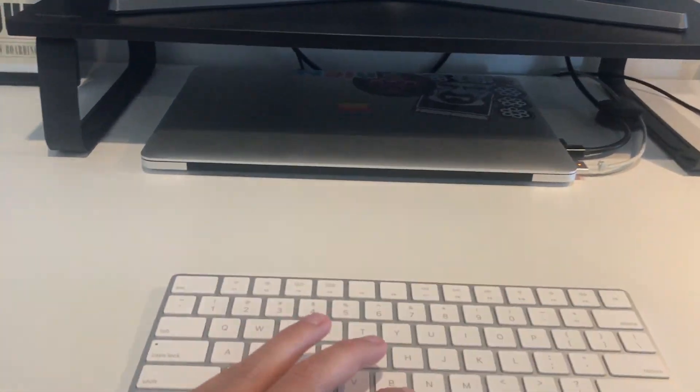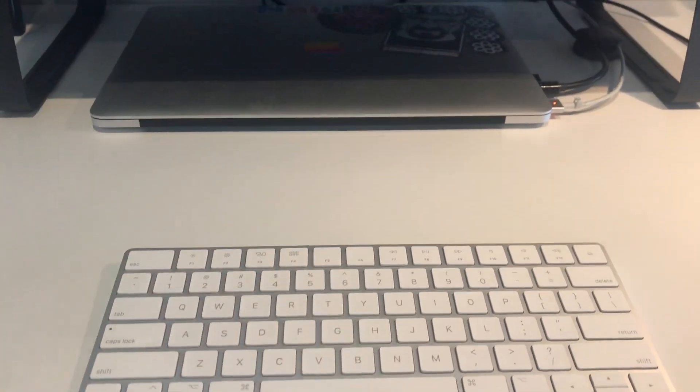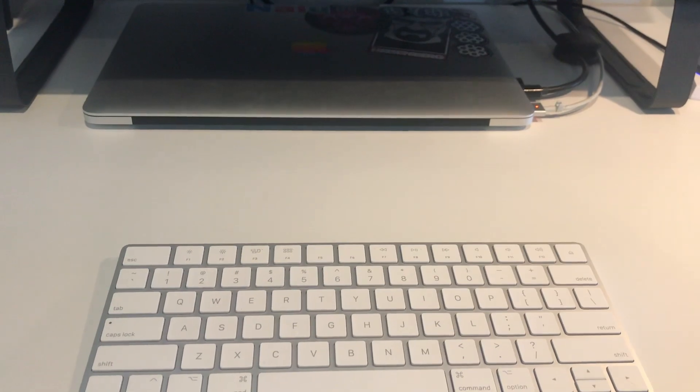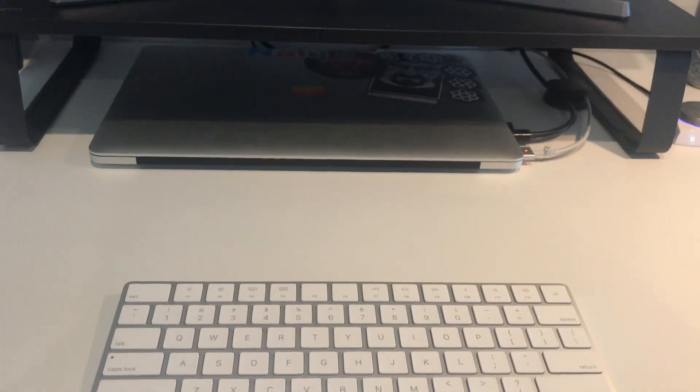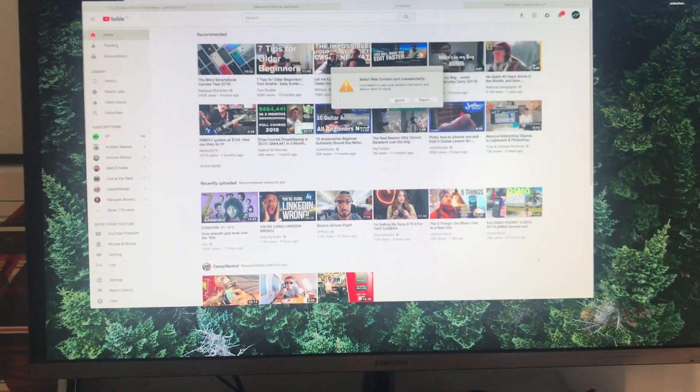And once that's all plugged in you just want to go ahead and press any key or click your mouse. And if you just give the monitor a couple of seconds it should go ahead and connect.